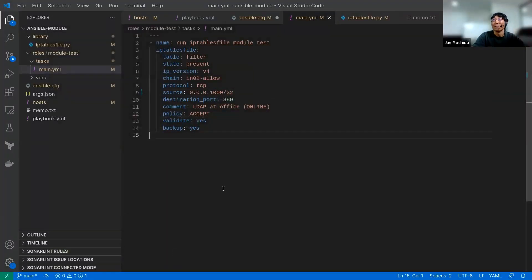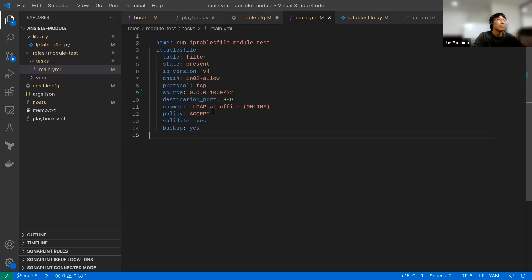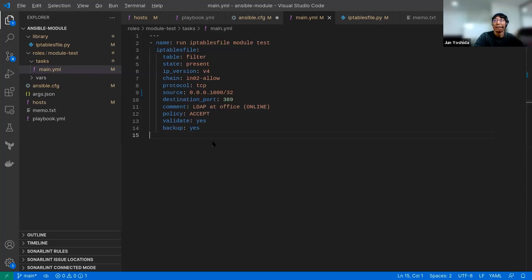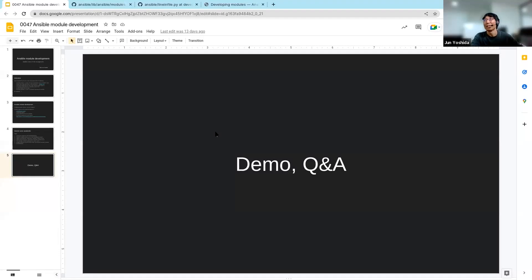That's all for the demo. The conclusion is: we can make a custom Ansible module by ourselves. If you can't find a good module from the official ones, try making it yourself.